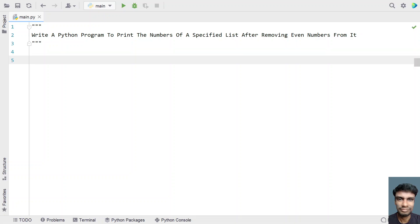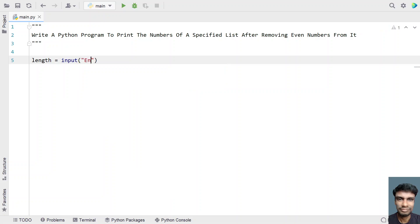Let's try to solve this. Before that, let me ask a user to enter the list. Let's take a length variable and use the input function call to ask a user to enter list length.